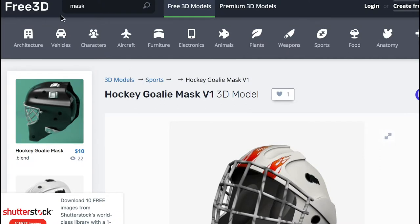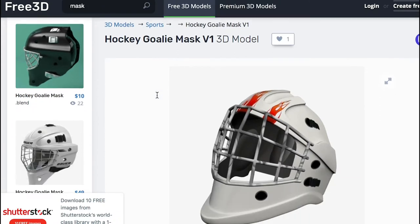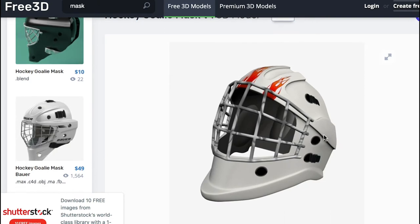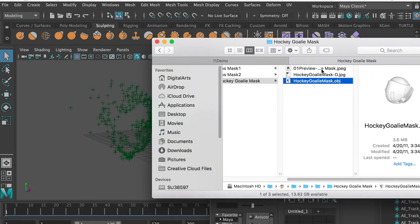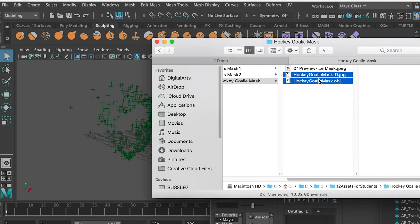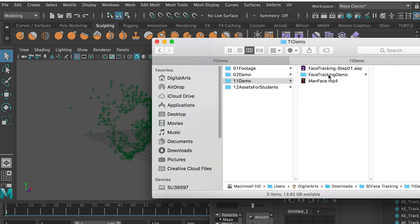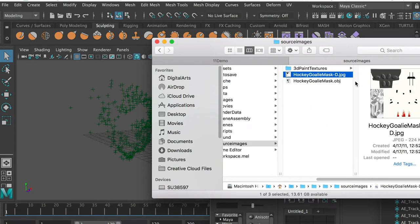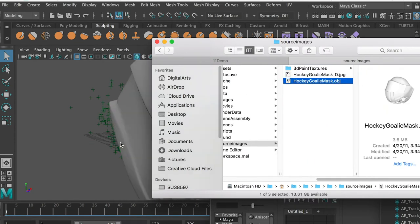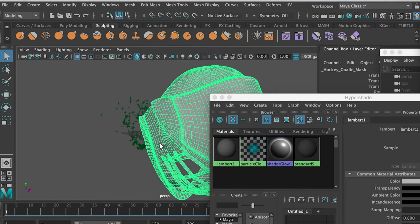I went to Free3D.com, searched for 'mask,' and found an interesting mask. I'm going to use it for demonstration, and the download link is also included on Blackboard. Copy the model and the texture, go back to the Maya project folder's source images folder, and paste them there. Bring the model into Maya. If you hit W key, this is the center. Go to Modify > Center Pivot so we center the pivot and can rotate and move it based on that point.